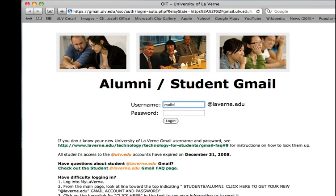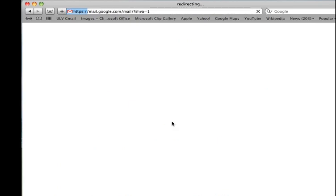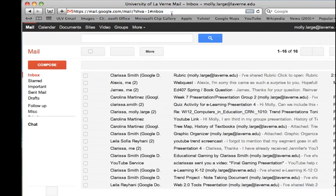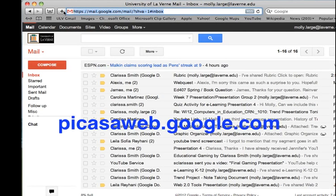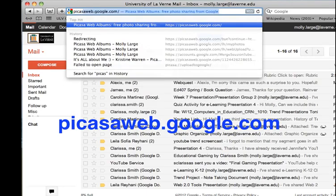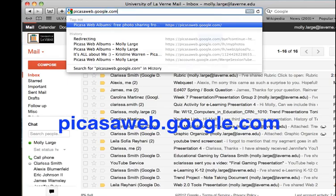The first step is to log in. Once you log in, you are automatically taken to your Gmail account. However, we are now going to type in where we're going here, which is picasaweb.google.com.